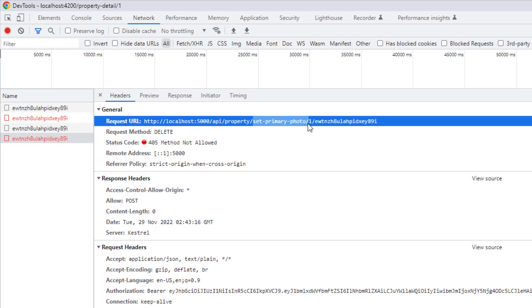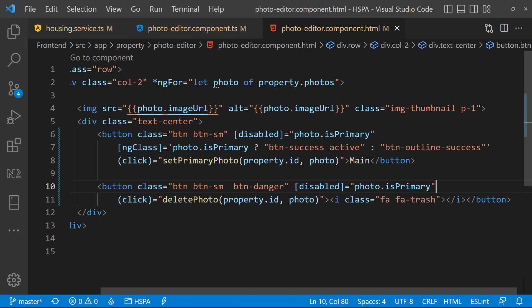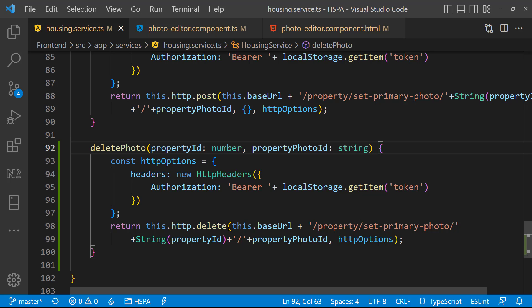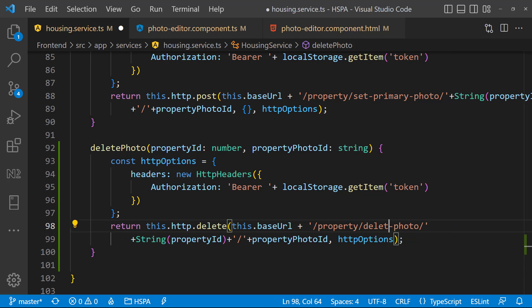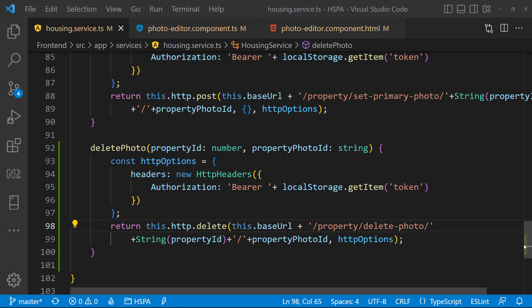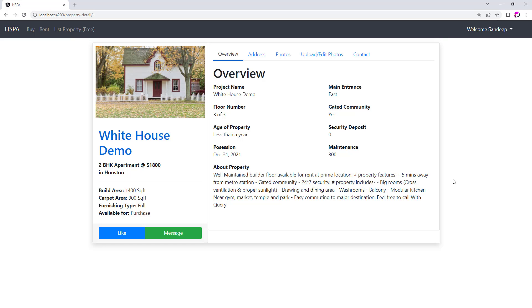Got it. Seems we have called the wrong method in our service. We are calling here setPrimaryPhoto instead of deletePhoto method. So go to the housing service, yep this wrong method we are calling here. Let's change it to deletePhoto. And try to delete the photo again.